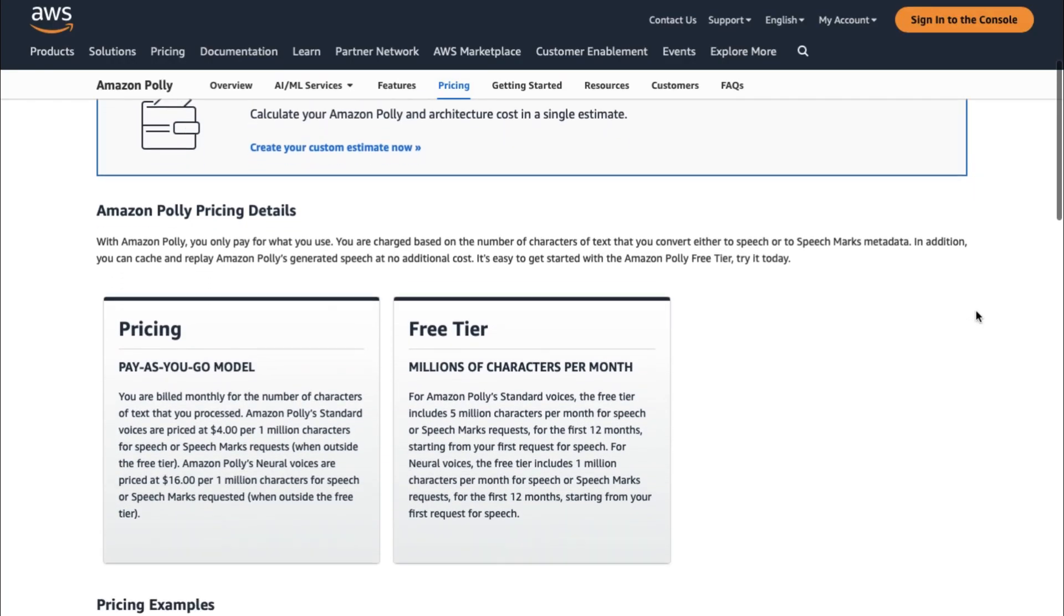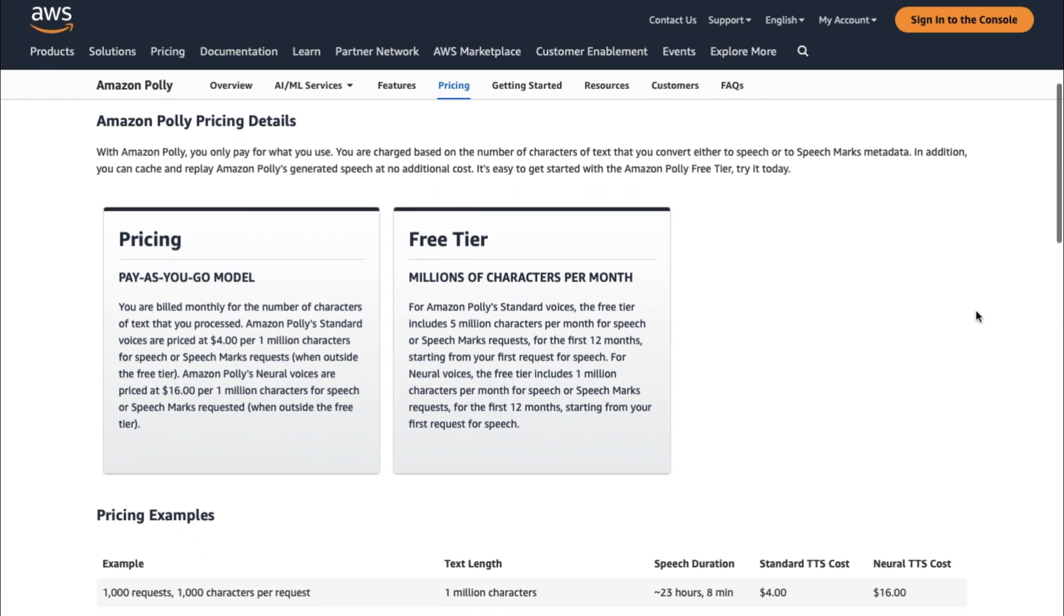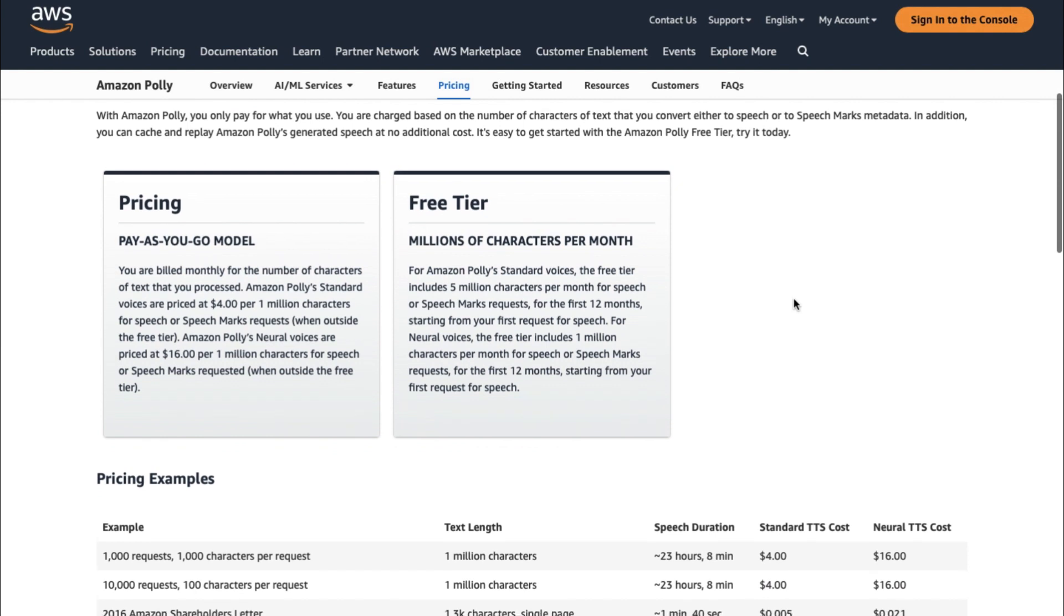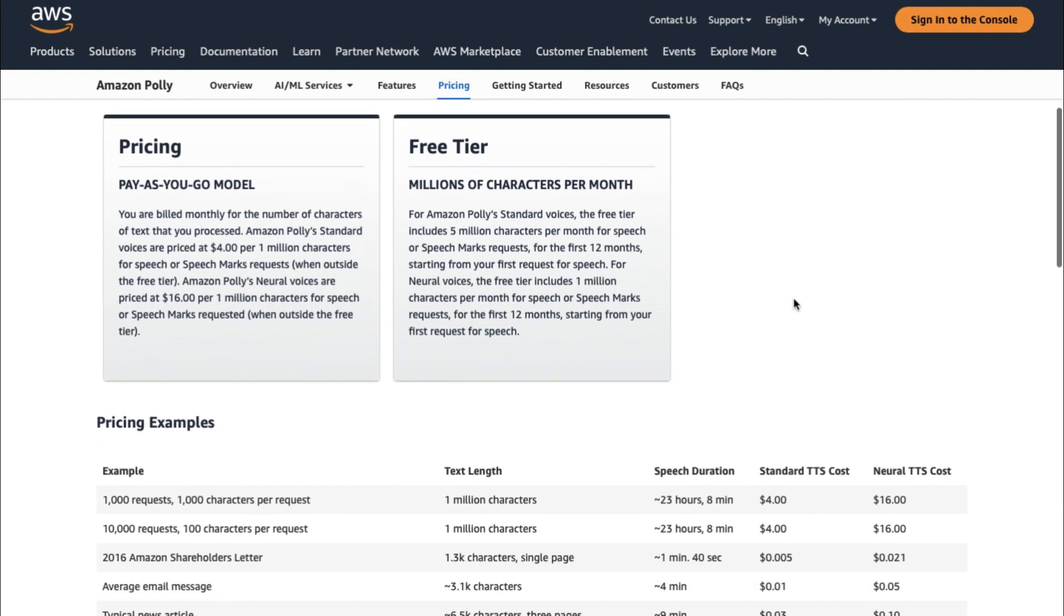Amazon Polly has two pricing tiers, Pay As You Go and Free. Let me take a wild guess which one we're going to choose. Reading directly from Amazon's website, so there's no misunderstanding.